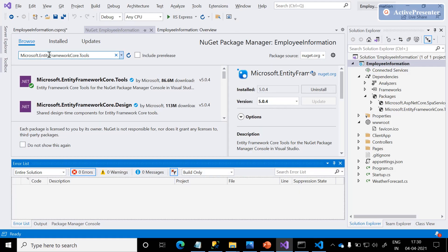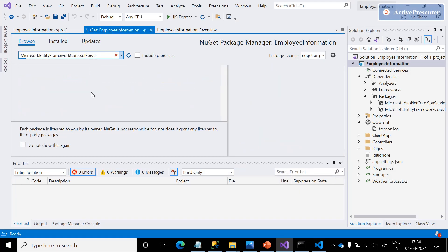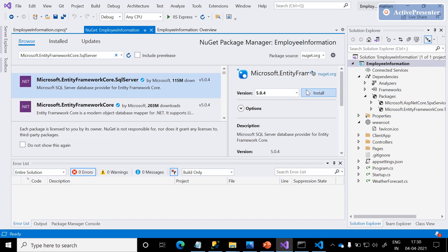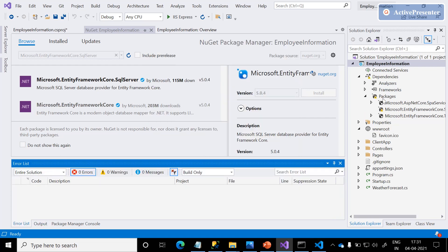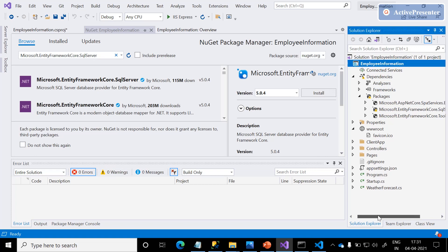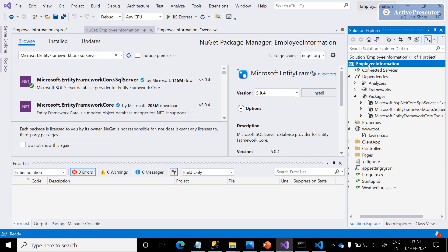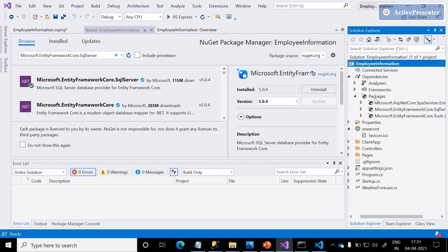Next, install the SQL Server package. Search with this package name, click Install, and accept the license. As we discussed, we can see in the packages section that three packages are now installed in our project.